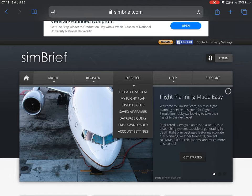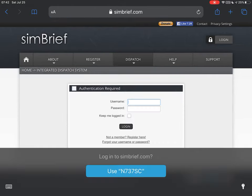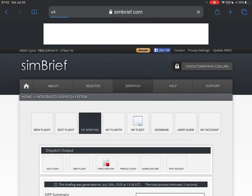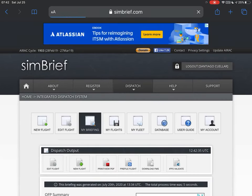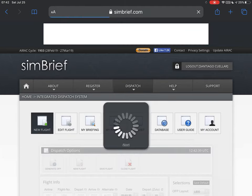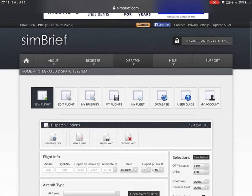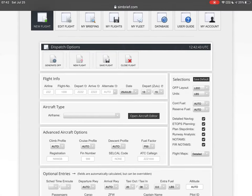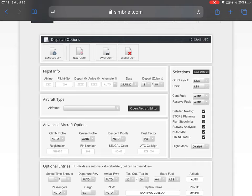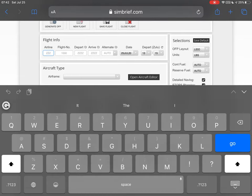Once that's done, go to Dispatch and My Flight Plan. Log in, and in this new menu go to New Flight. When you open your new flight, a window appears and you're going to start filling in those fields. The first one is the code of the airline.